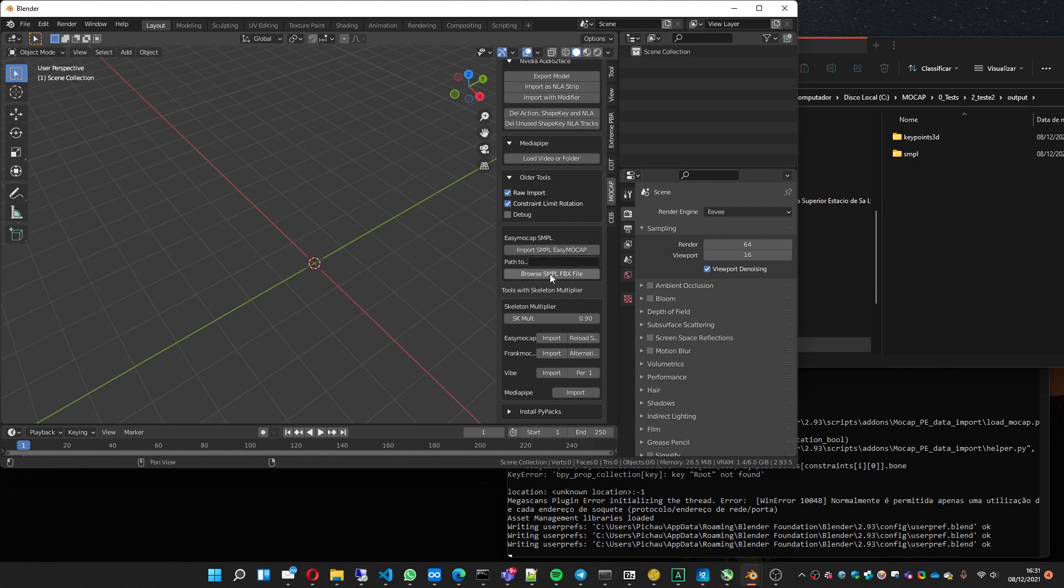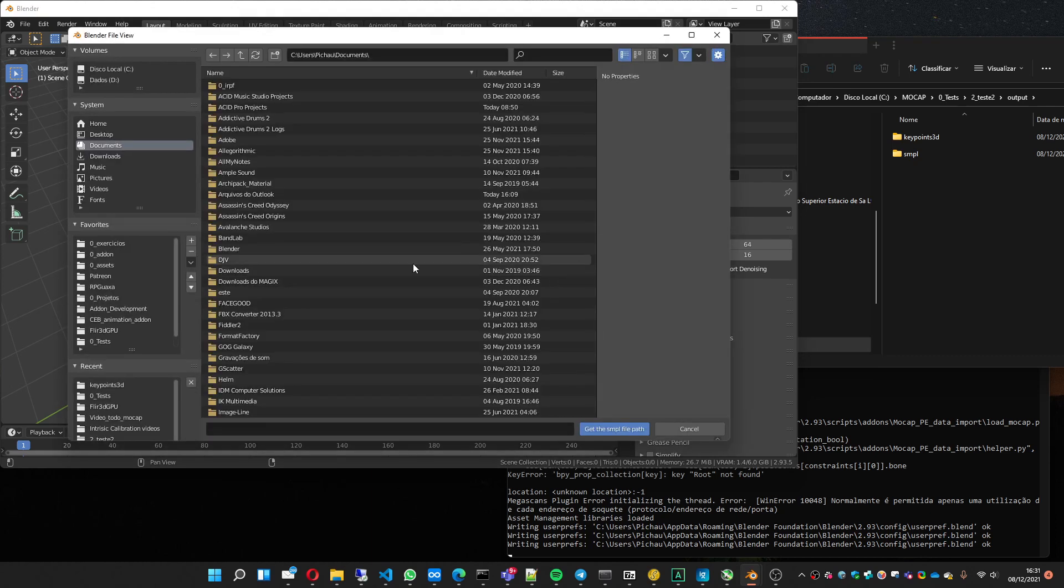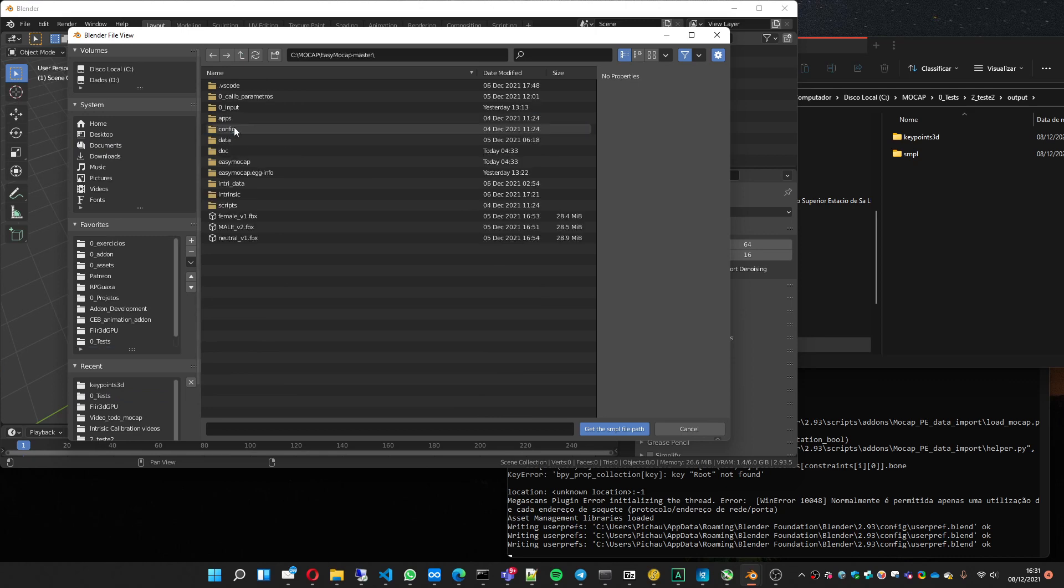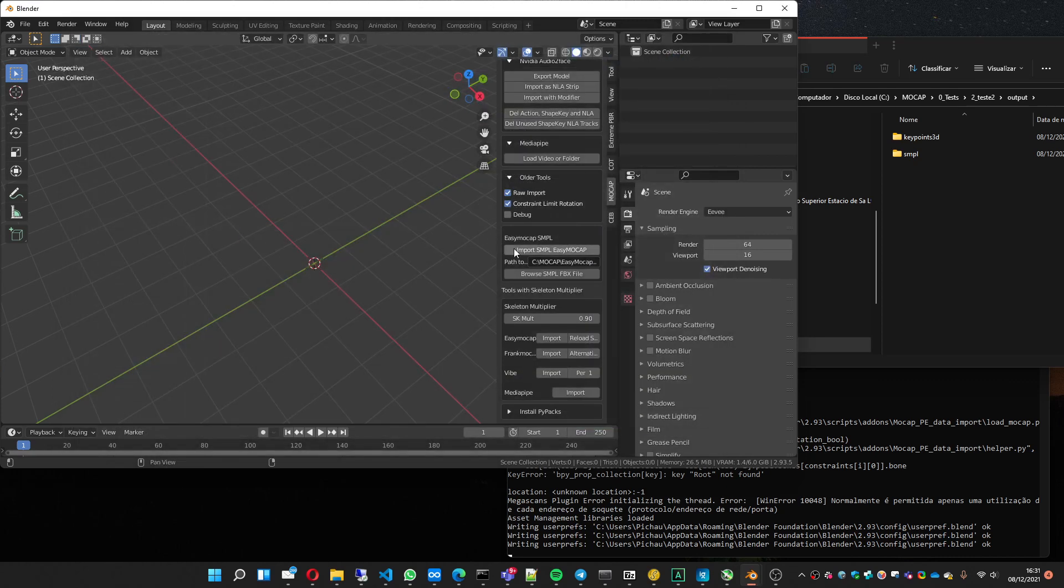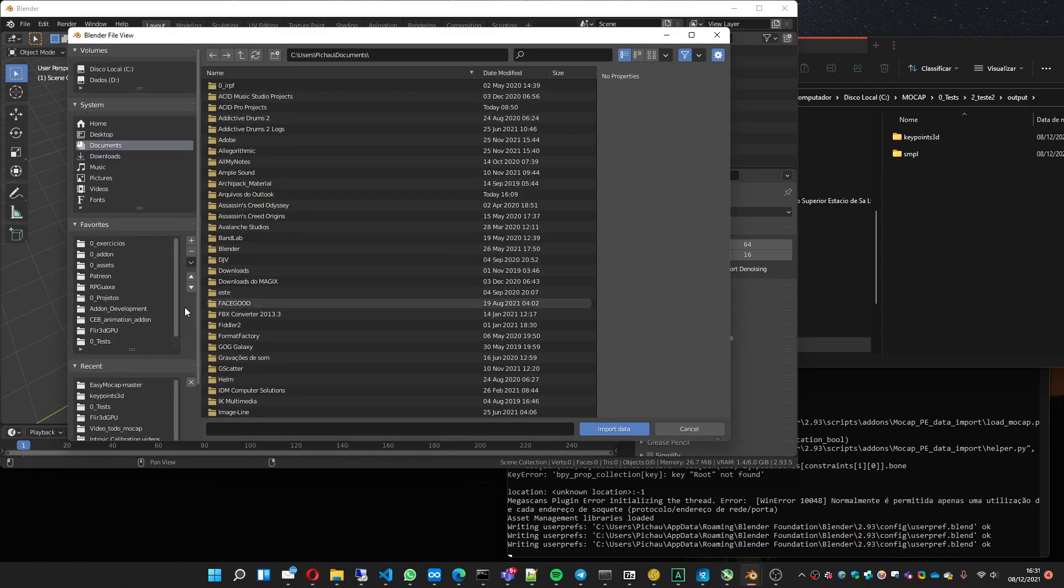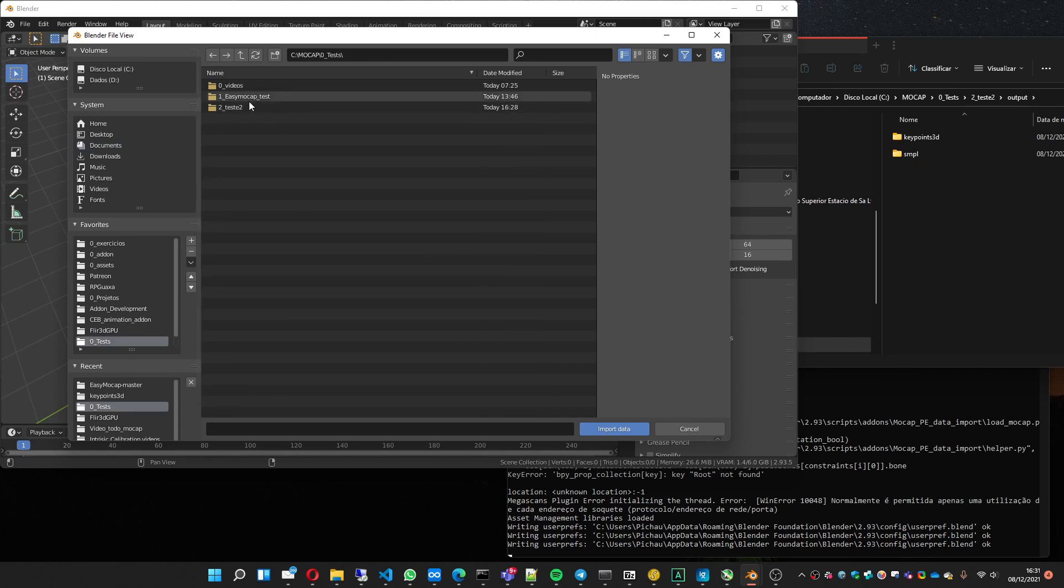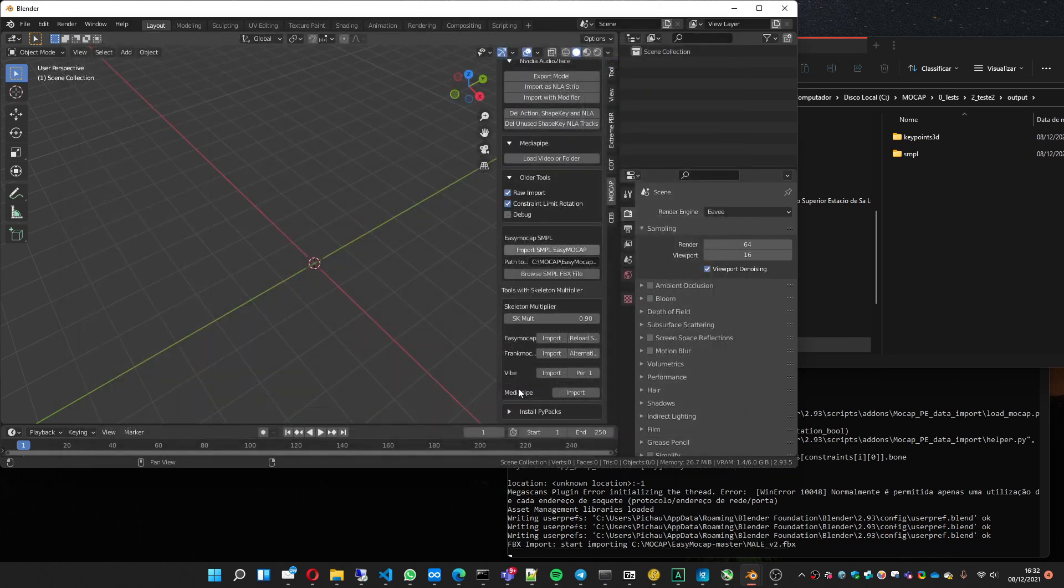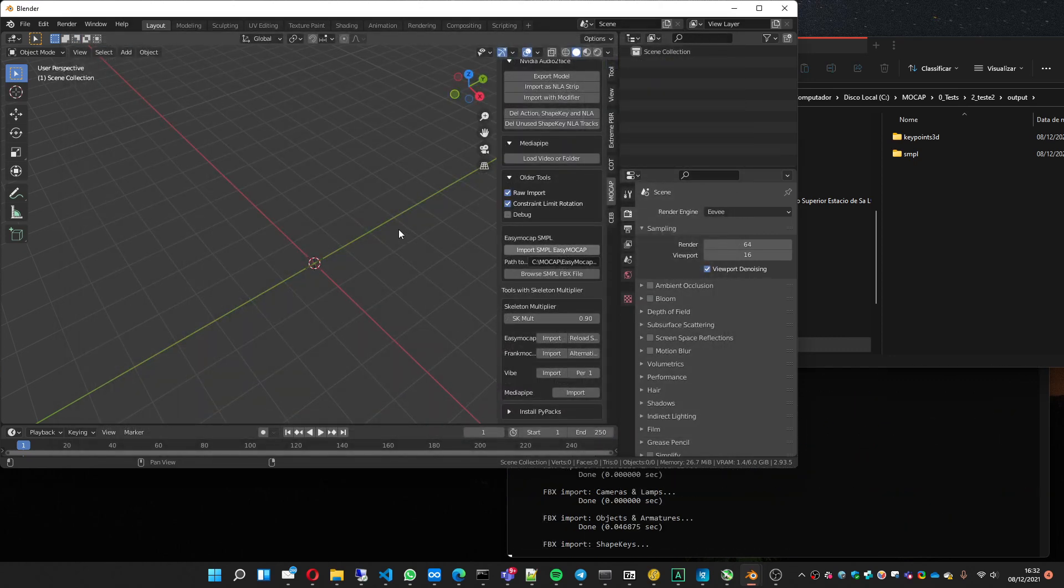But to use it, you must have an FBX from SMPL. So I showed how to do this in another video, but I can do it again later. Here, just let me show an example to you. Here, and I'll go to the SMPL folder here, just press import data and it starts to do the job.